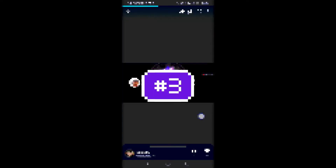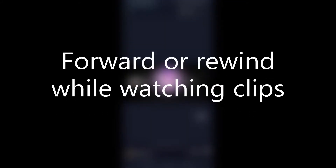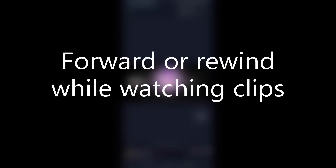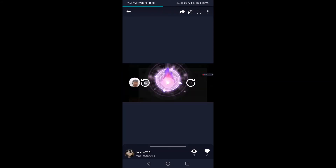Number 3: Forward or rewind while watching clips. While watching a video, there are now two new controls on the screen. You can forward and rewind the clips by 15 seconds by clicking on each icon. The blue bar at the top shows the current duration of the video.